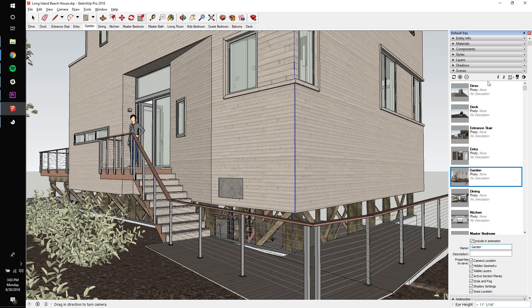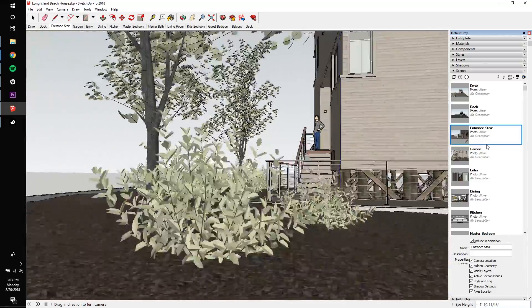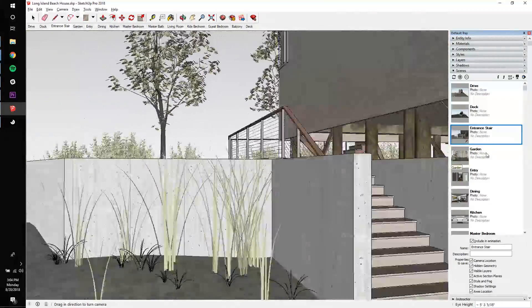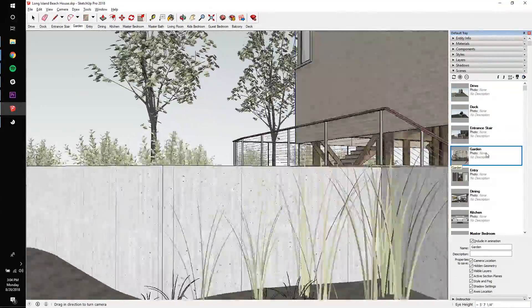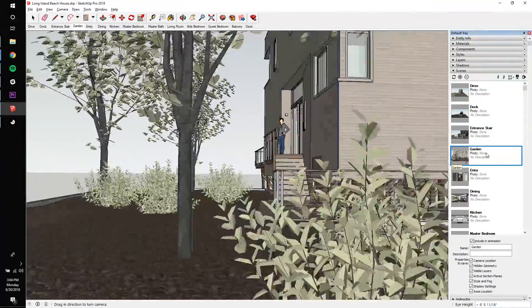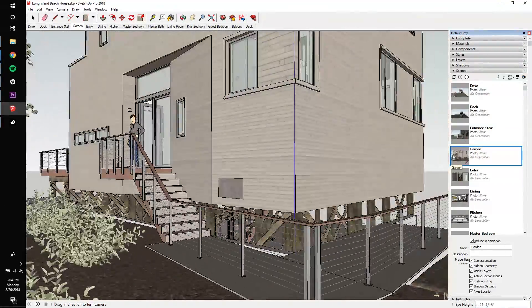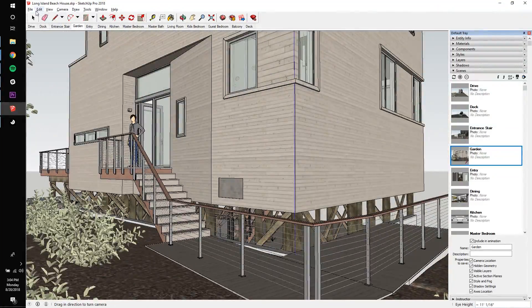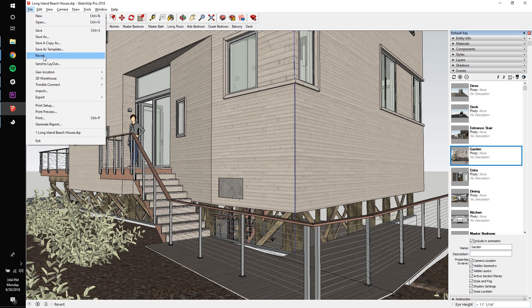I actually want to reorder the scene by clicking the up arrow, and then I'll test out my new scene sequence. Looks pretty good. Remember to save the file before loading it into Prospect.